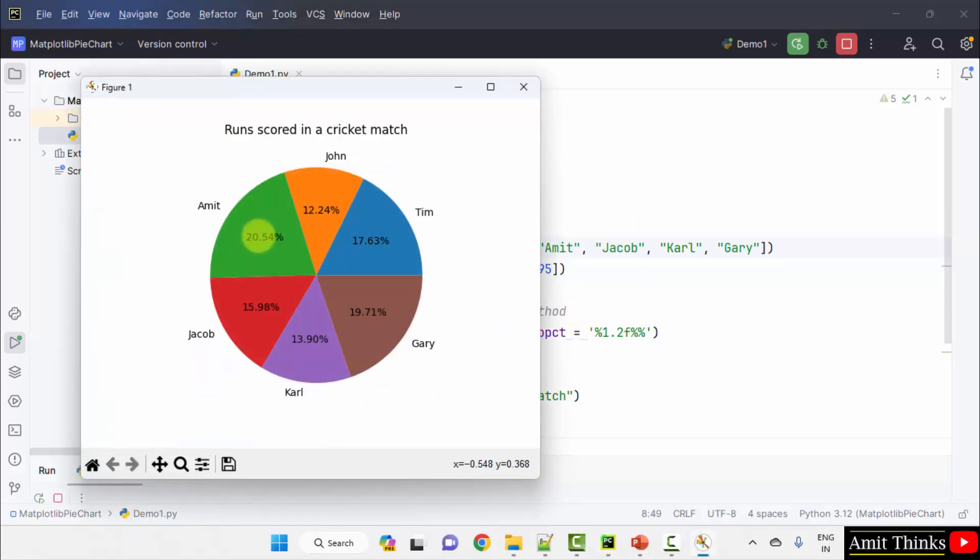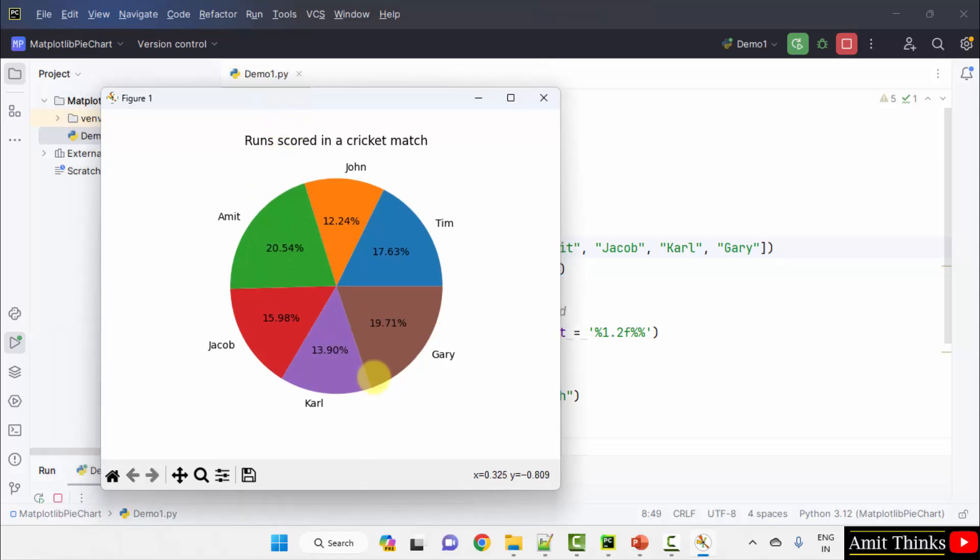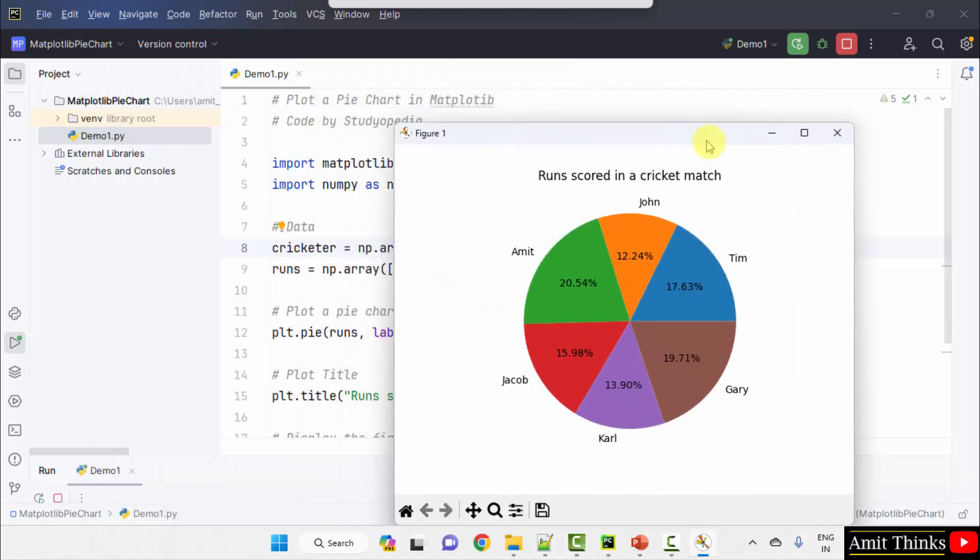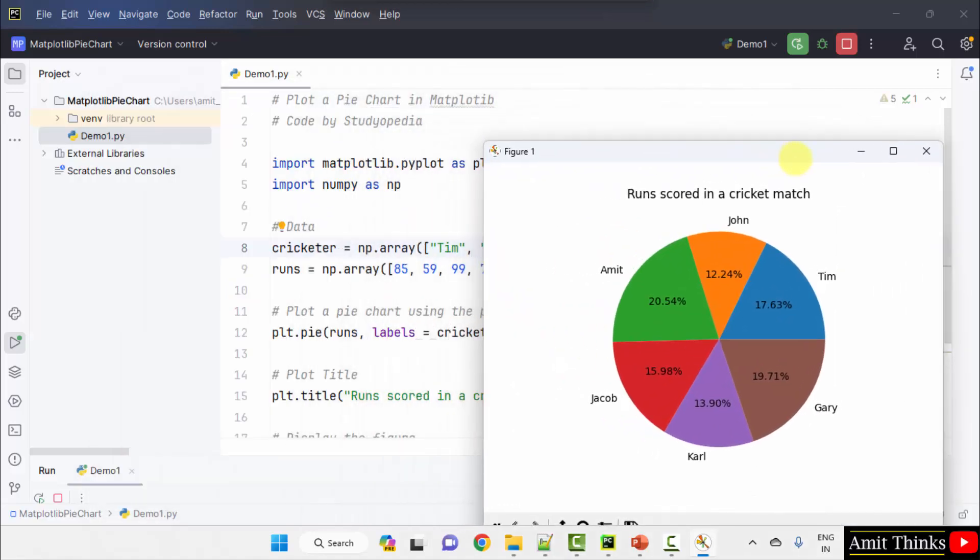20.50% of the runs are scored by Amit. 19.71% runs are scored by Gary. We have represented it using a pie chart. And this is the title.